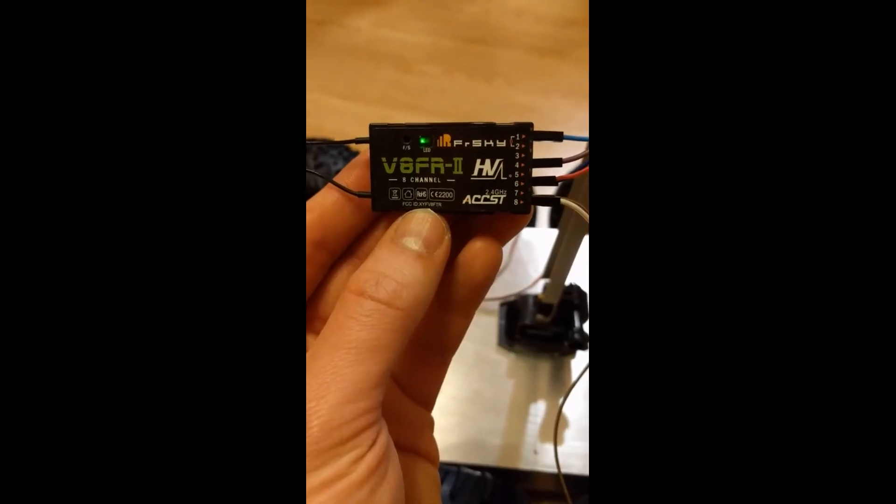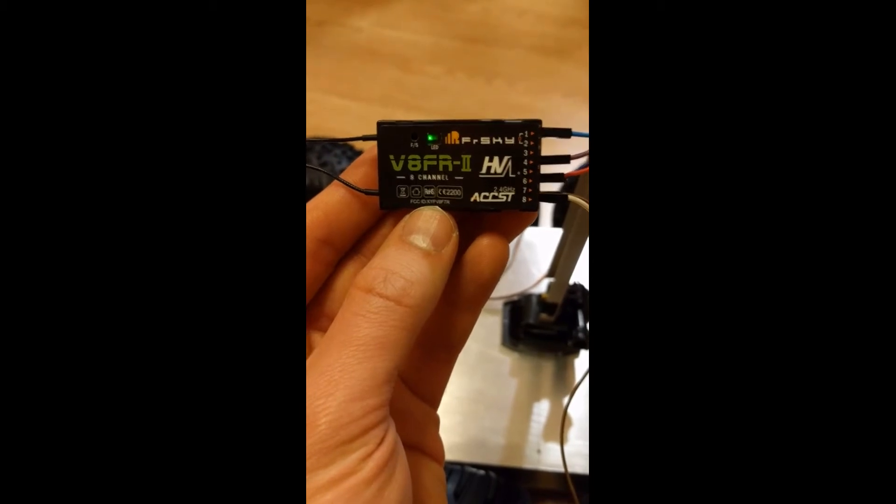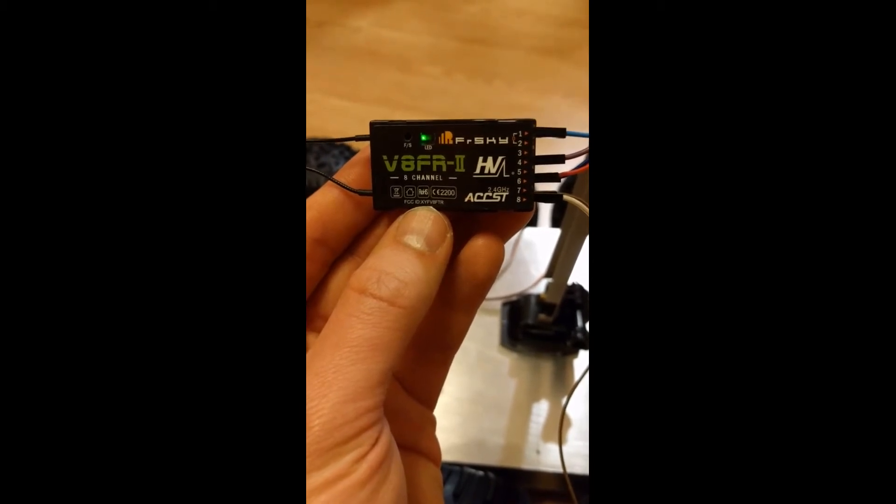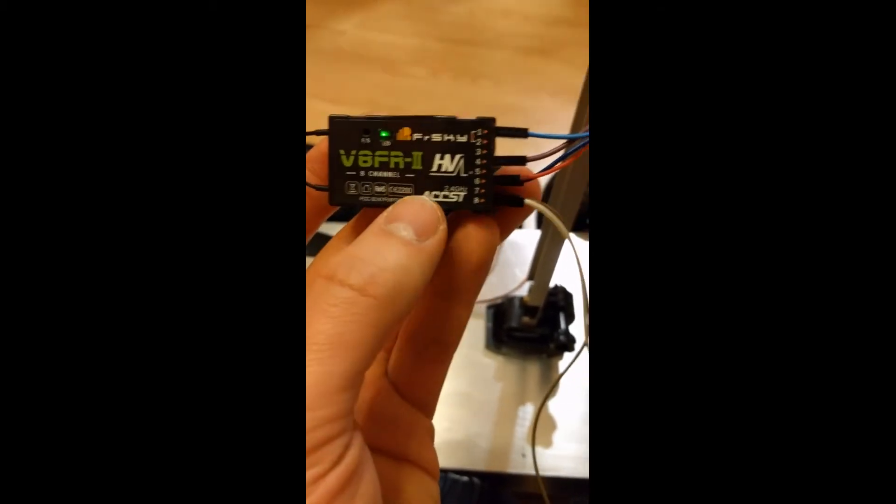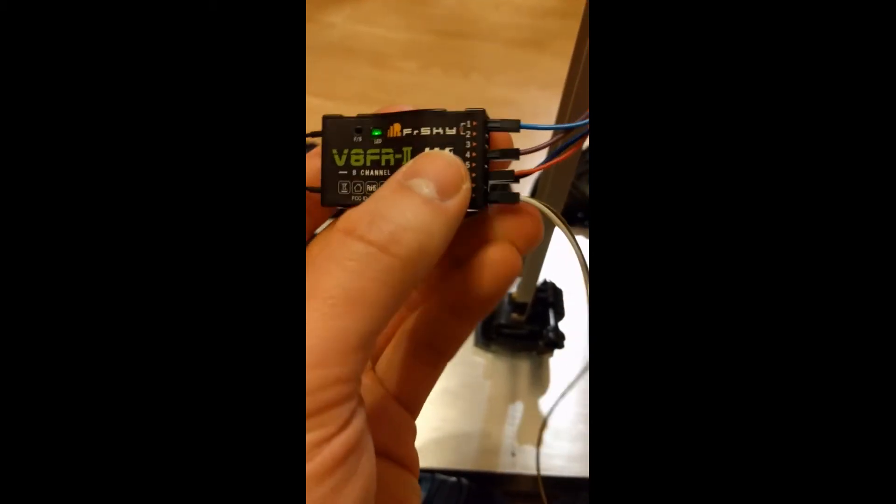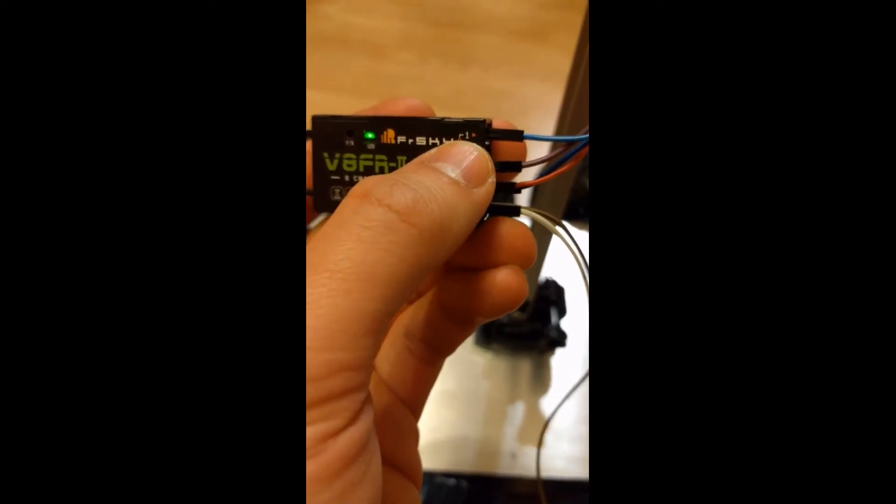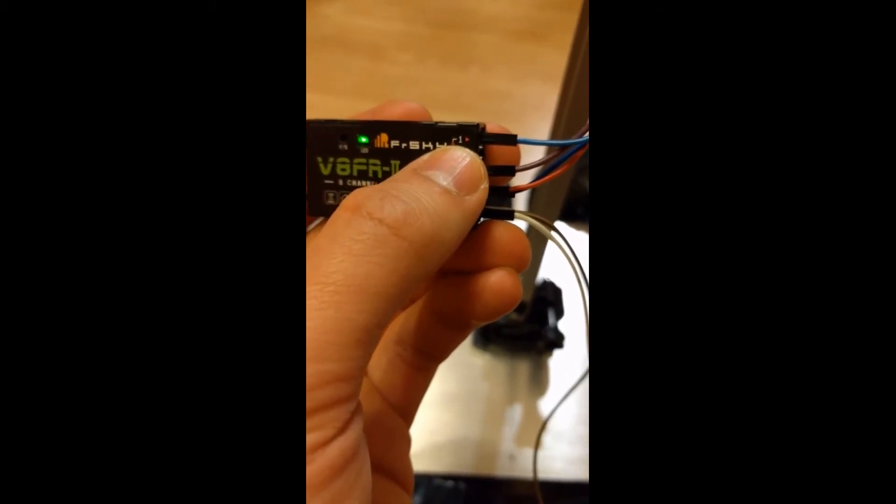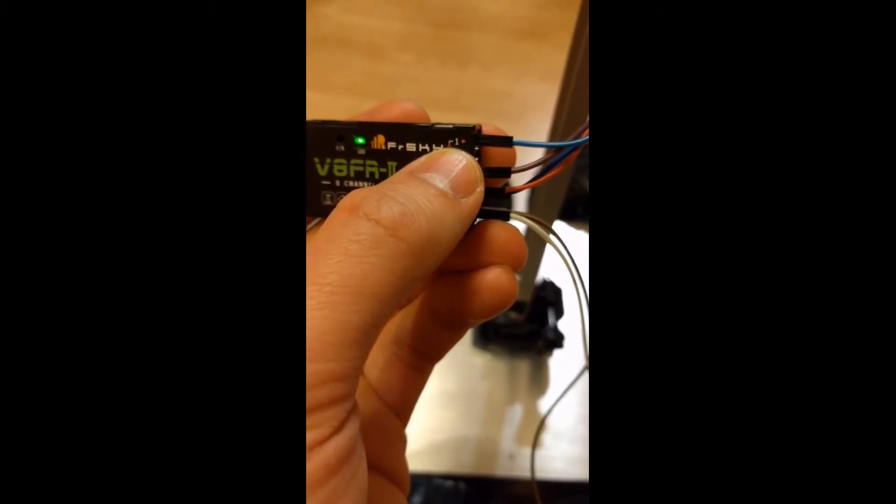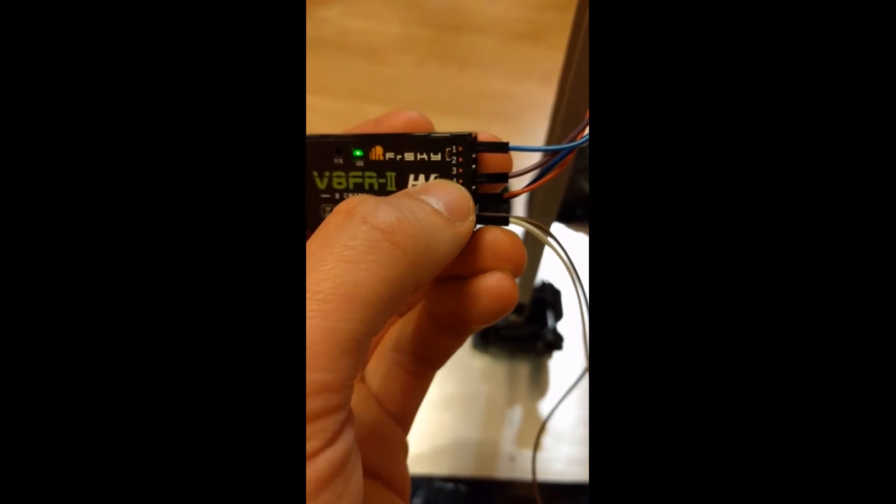Let's take a look at the wires on the FreeSky receiver connections. I connected channel 1 to the pitch pin of the gimbal.